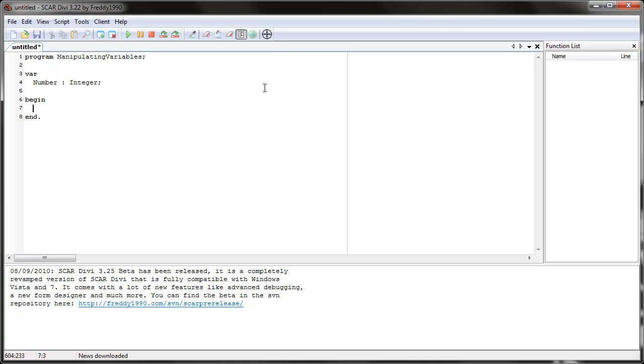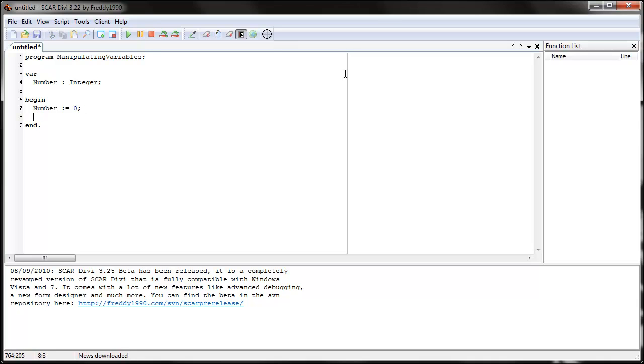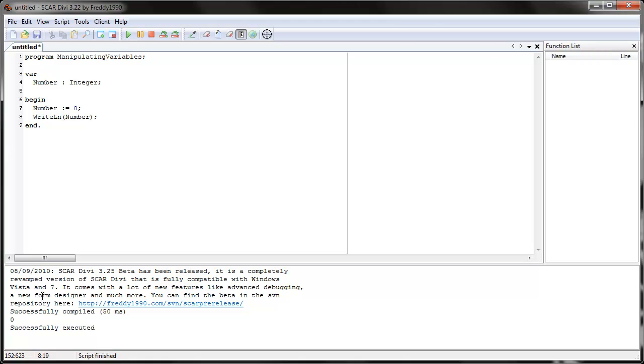Now to actually use number, we have to first give it a value. So we say number colon equals and give it some value. Let's say zero. So number now represents the integer zero. Now we can actually use number and SCAR will see it as zero. If we use number here, SCAR should print out zero. See? Print out zero.